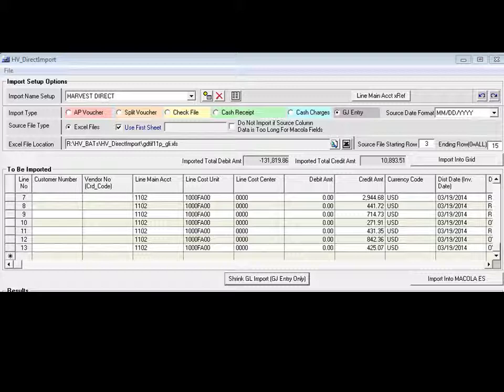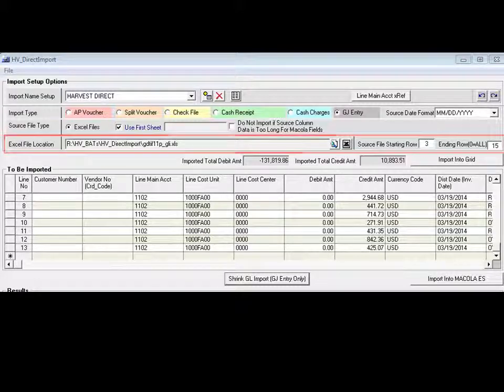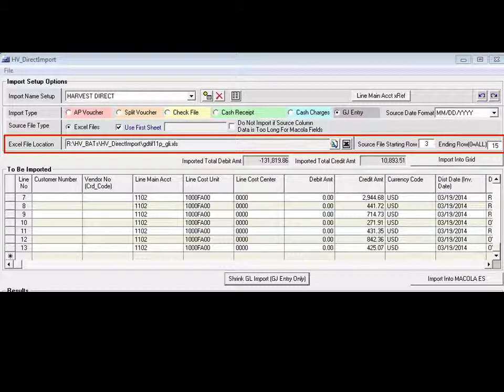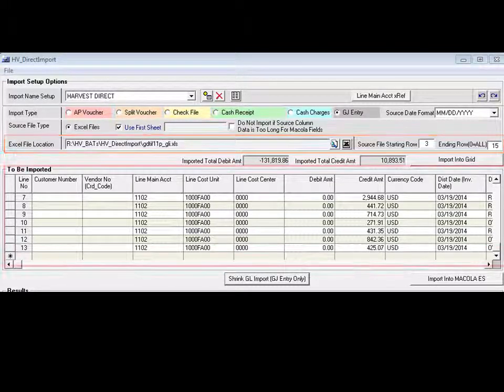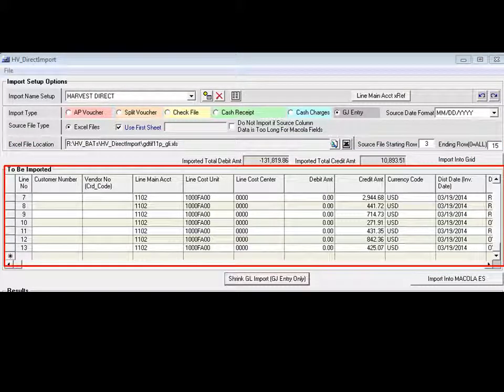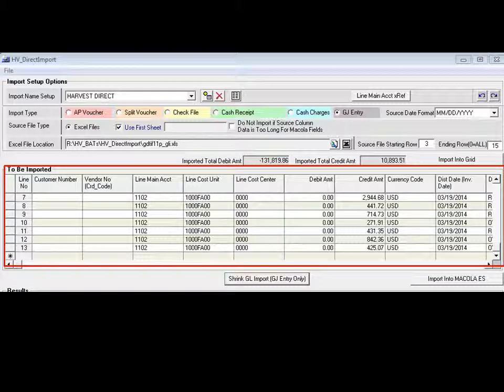To begin the import, input the path to the Excel file. Once entered, you will see the data from the spreadsheet displayed on the screen.